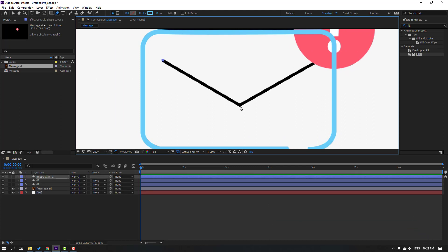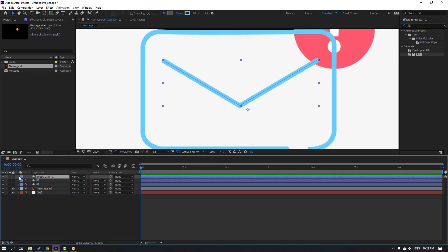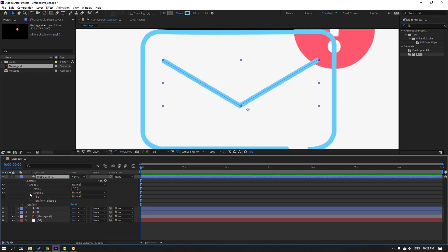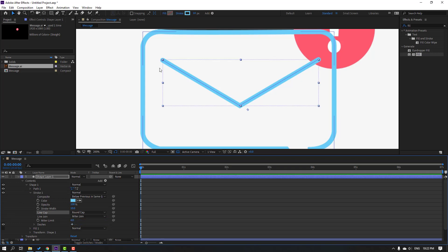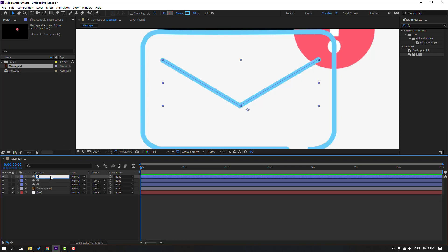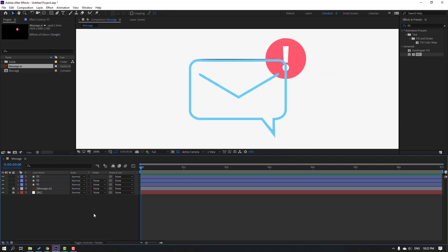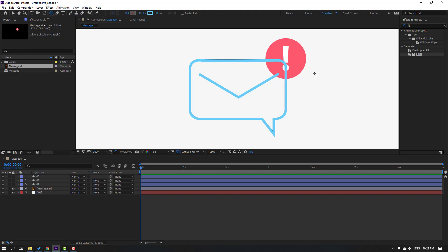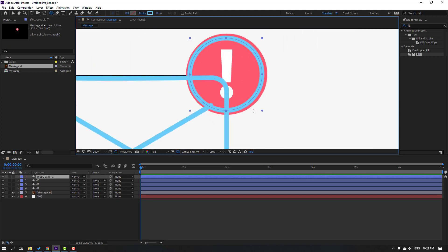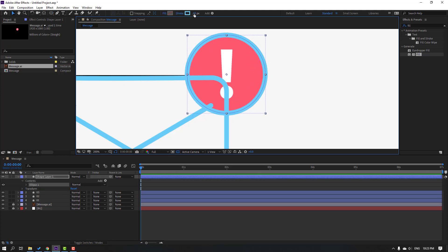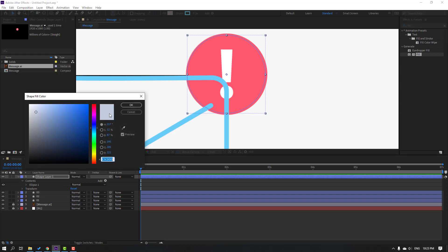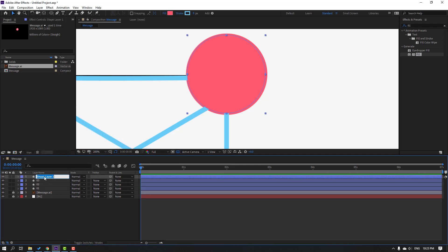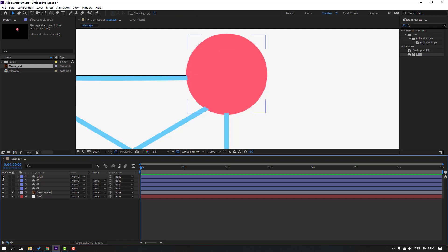Drop this line, click the selection tool, open Settings > Contents > Shape 1 > Stroke 1, and change the cap to Round Cap for a smooth look. Change the name to '3'. Then go to Shapes, select the Ellipse tool, hold Shift and draw one ellipse. Move it into position, change the stroke to 0, click Fill, select a pink color, click OK, and name this layer 'circle'.